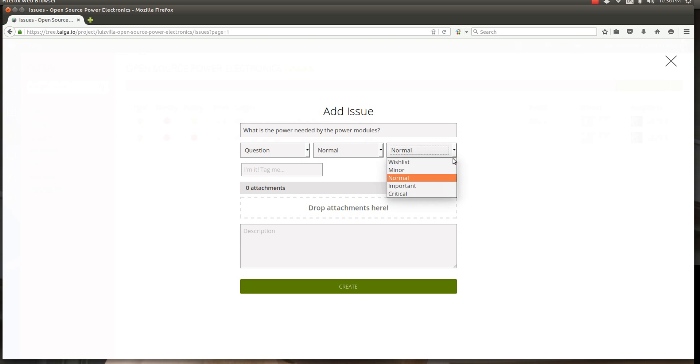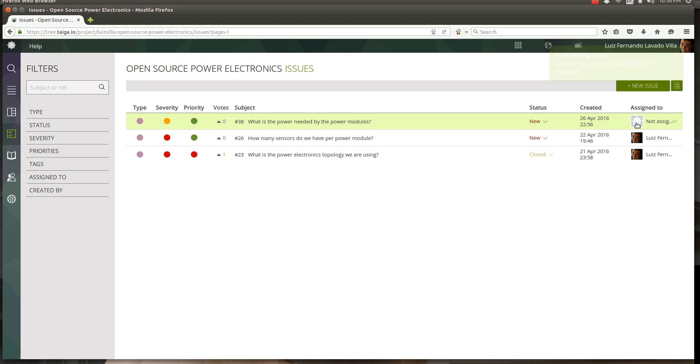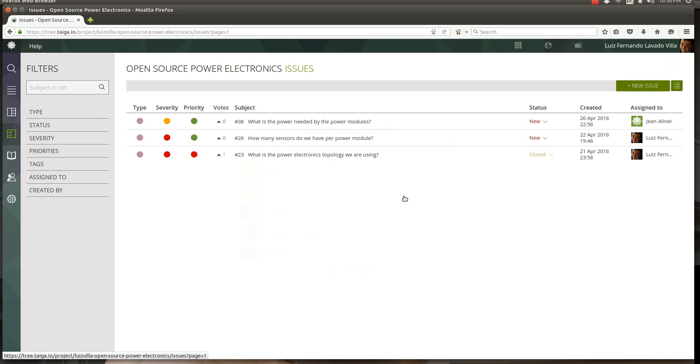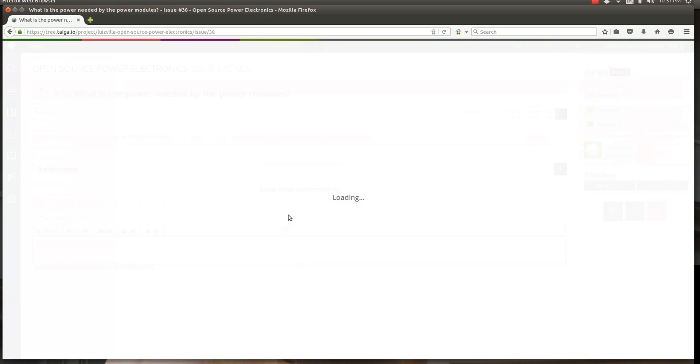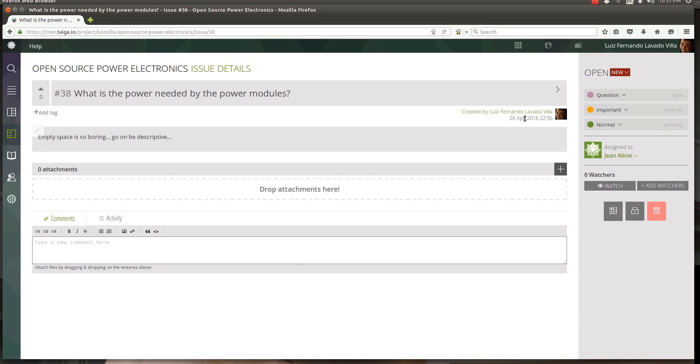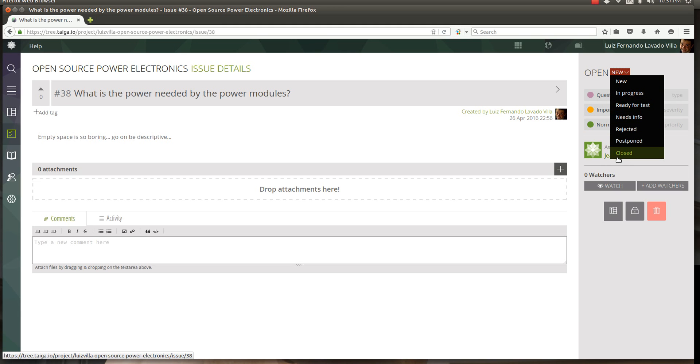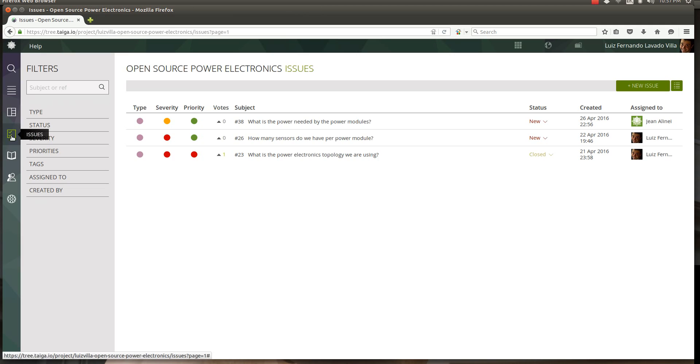The question is: what is the power needed by power modules? This is in terms of priority normal, but this is a very important question, and that question gets created. Who should we assign this to? Well, that's certainly not to Jessica, she's the one creating it. Let's say this is assigned to John because he's part of the power module crew, and eventually when John has time he can go in, click in there, answer the question and change its status to something else, eventually to close it as well.